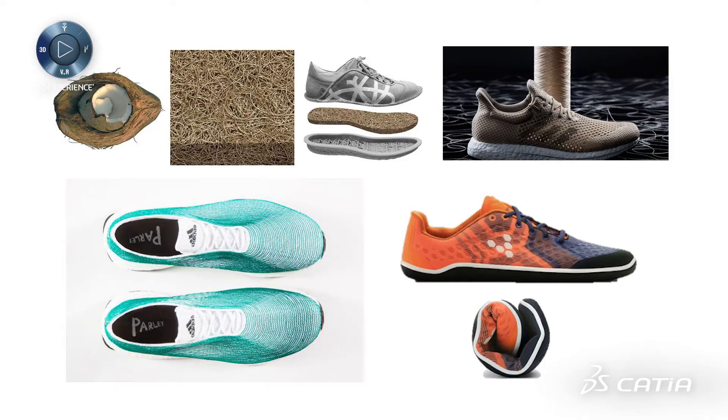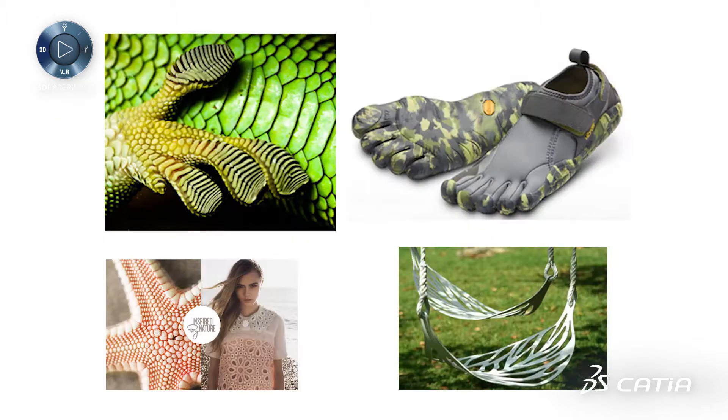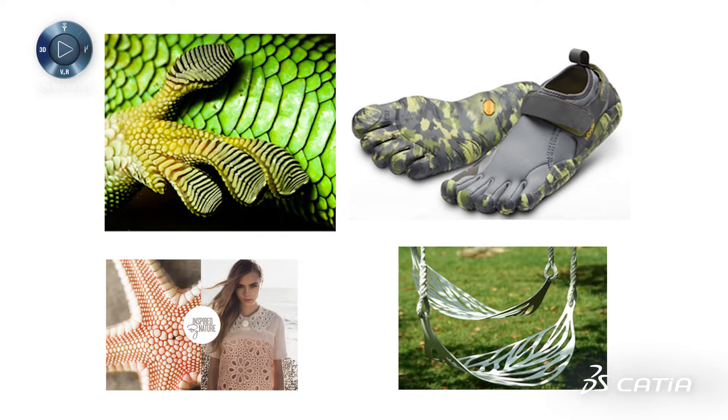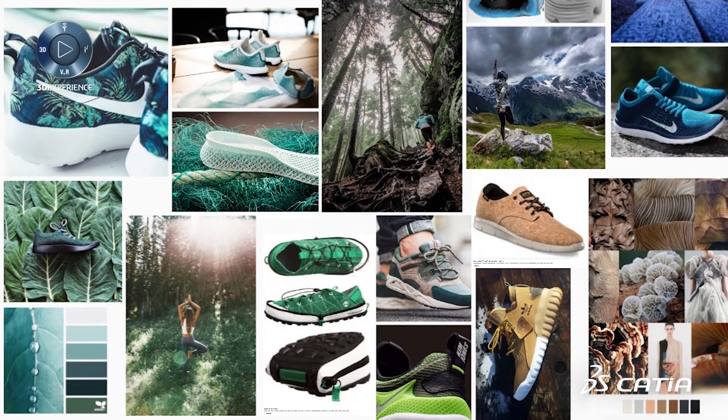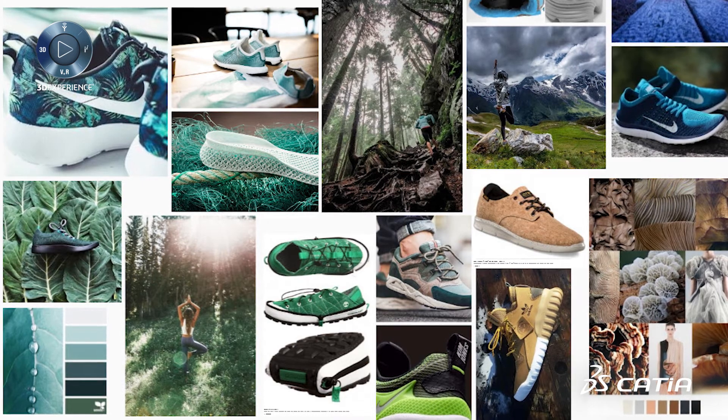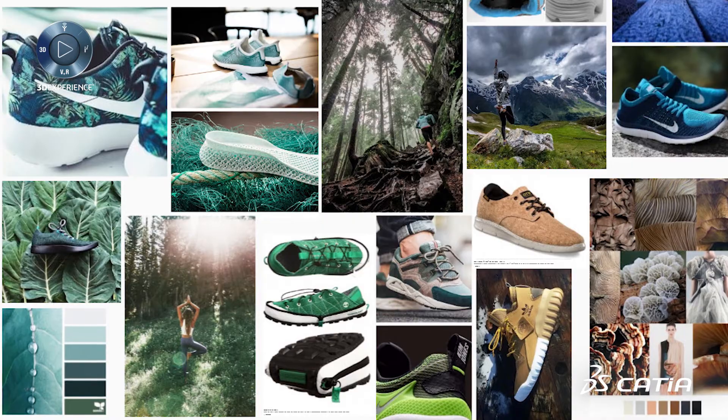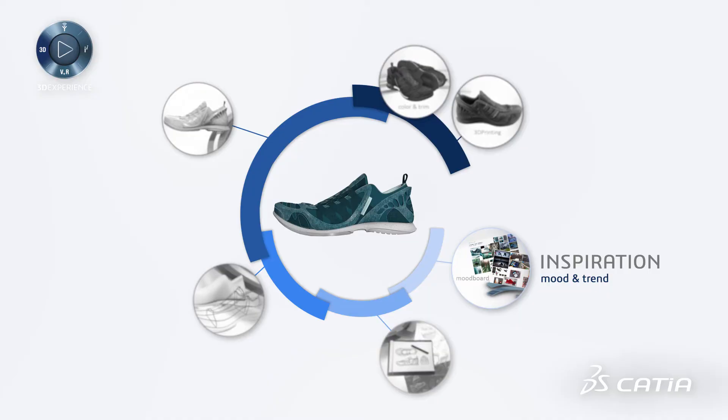For example, wearable technologies and connected products or the need to create eco-friendly products with new manufacturing processes. Using a mood board, we are able to display and respond to these new trends.